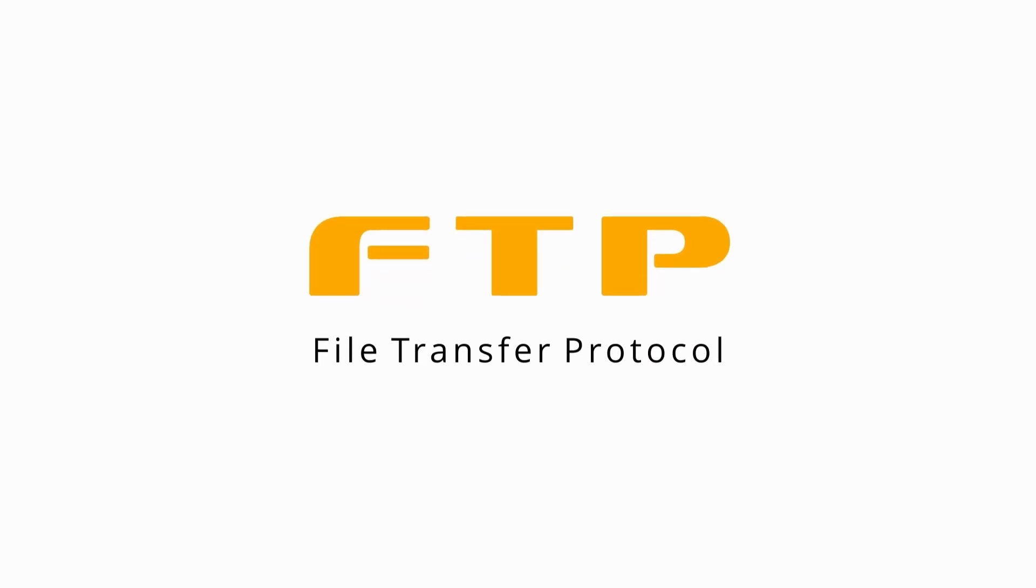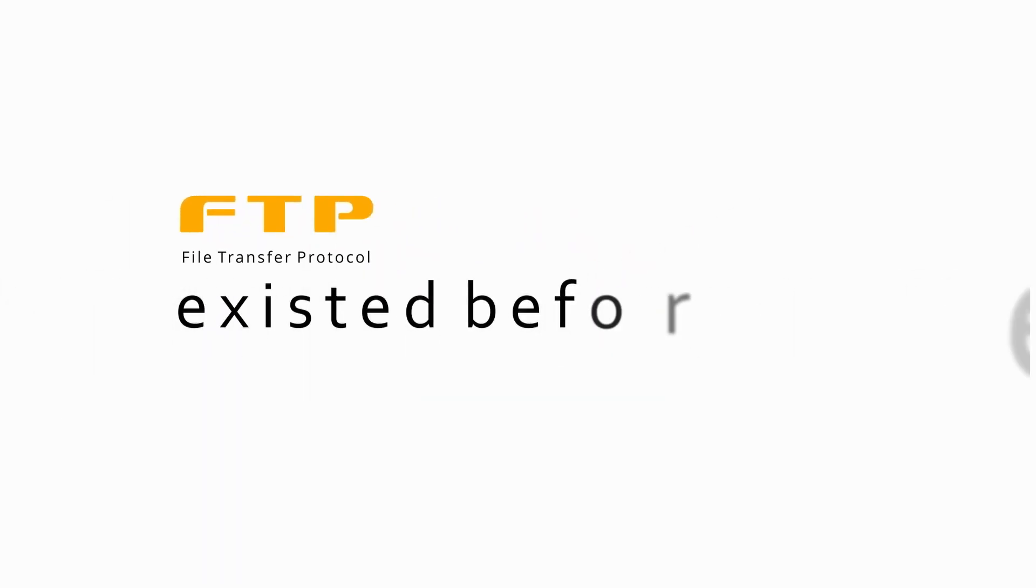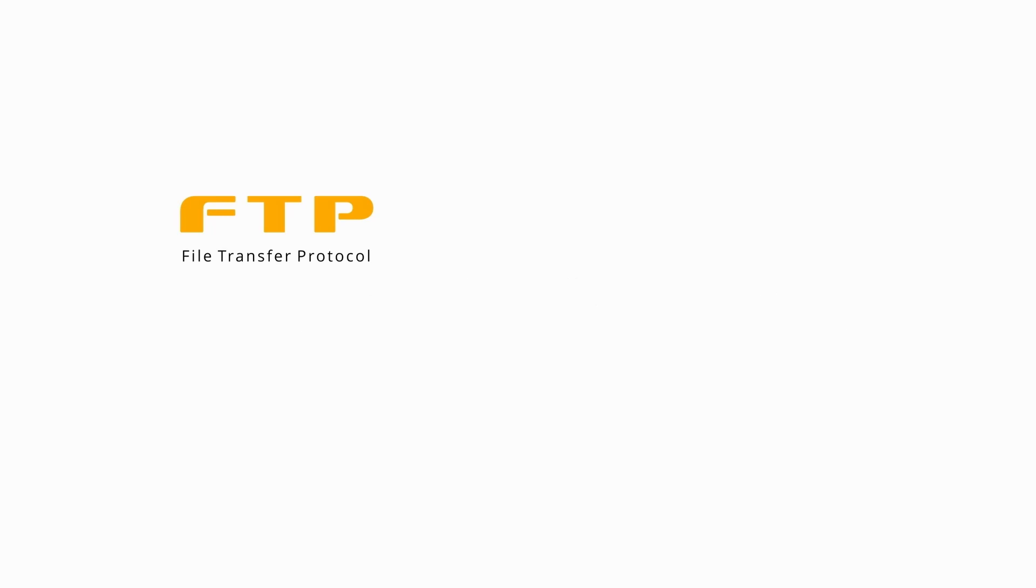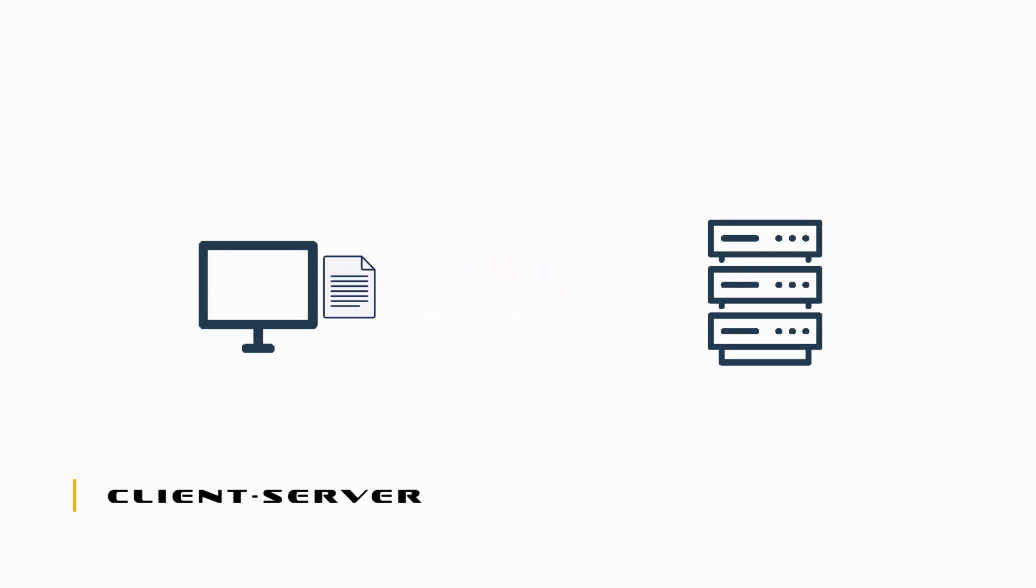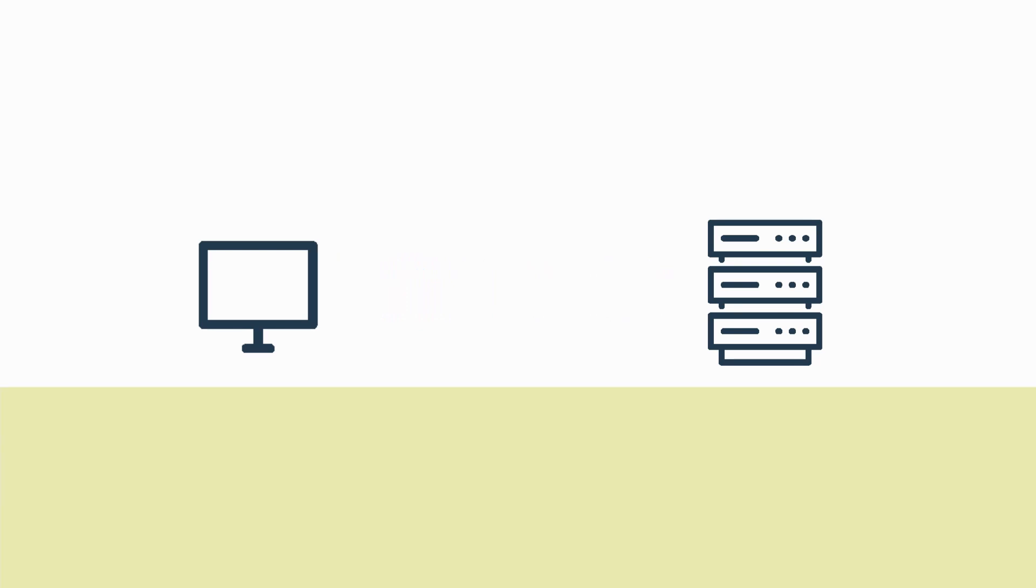FTP stands for File Transfer Protocol. It is a standard communication protocol that has been around even before personal computers. FTP is built upon the client-server model and allows files to be uploaded and downloaded between a client and a server.